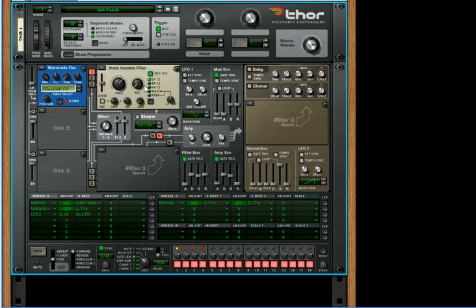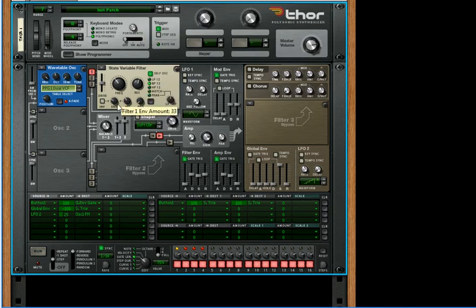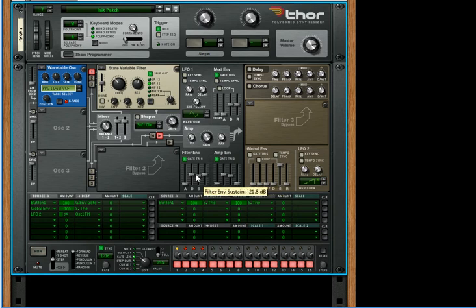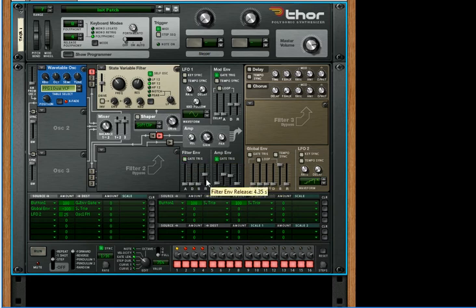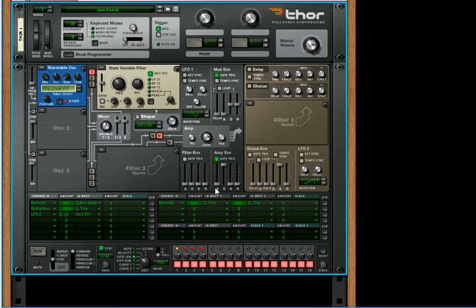Now let's also change this to a state variable filter set to band pass, and we'll have it quite low and increase the resonance. Turn off the envelope, turn off the velocity, turn off the keyboard tracking. We don't need the filter envelope so you can turn that off. We do need the amp envelope. And the amp envelope is going to be decay full, everything else is going to be lowered. So there's a basic chiptune sound.